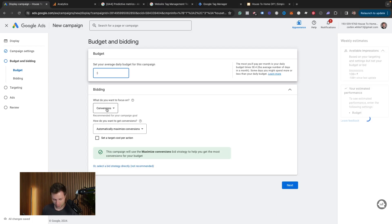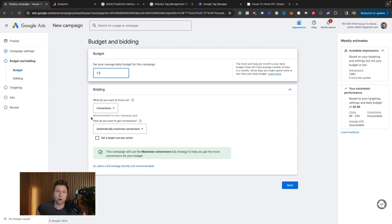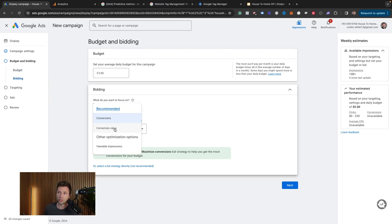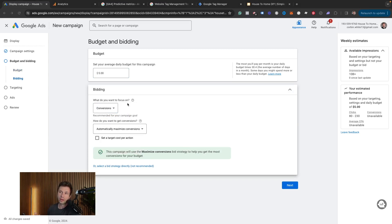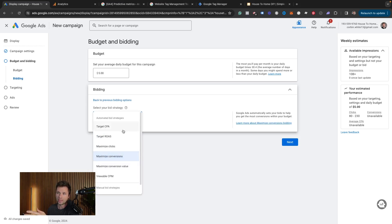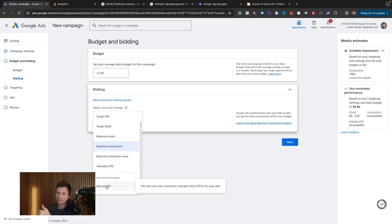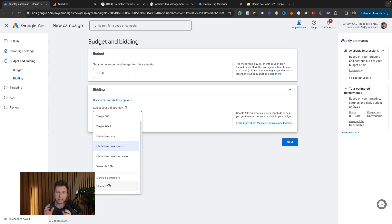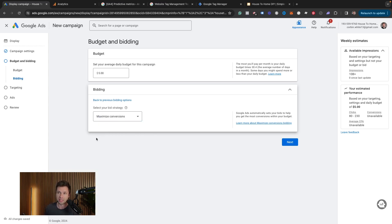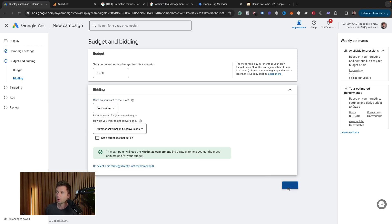Then we hit next and set the daily budget. We're just going to set this really small at $5 a day. With remarketing you can generally get away with a pretty cheap cost. You can optimize towards conversions, conversion values, or viewable impressions — we're going to optimize towards conversions. But if you don't have a conversion set up, or if you launch this campaign and notice your audience isn't getting spend, you can go down here and select a bidding strategy directly. I would recommend switching to a manual CPC bidding strategy. If within a week you see no views, clicks, or impressions on your ad, change to manual CPC. But for now we're going back and doing a conversion-optimized setup, then hit next.